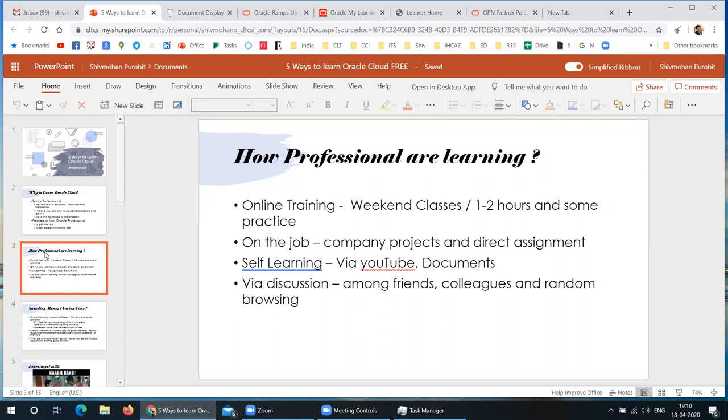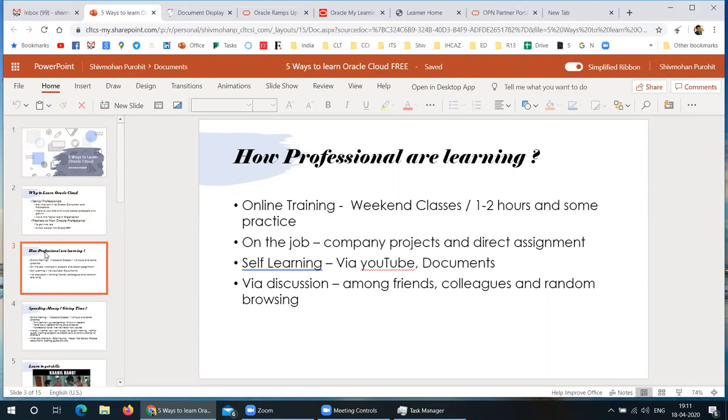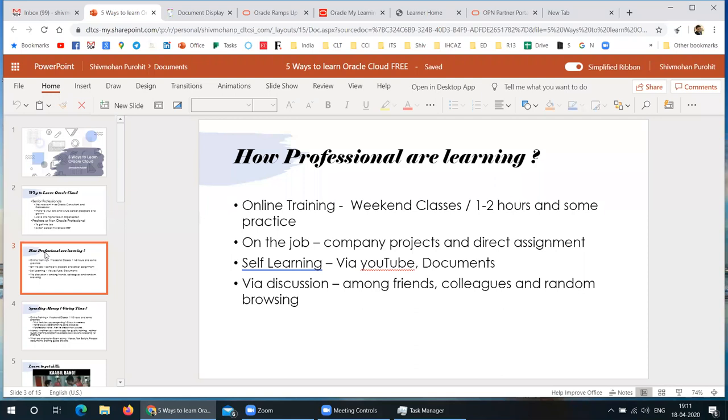Second option is you're learning through on the job. You're working in a company and they have assignment on Oracle Cloud and they're involving you from the beginning. Third option is self-learning where you're learning everything through watching structured YouTube videos, some playlists or random videos, going through internet documents, discussing with friends or colleagues, or just random browsing. Not very structured. These are the different ways people are learning about Oracle Cloud.